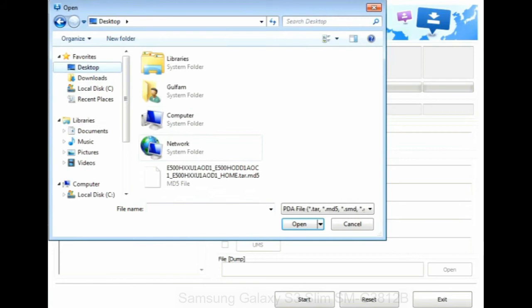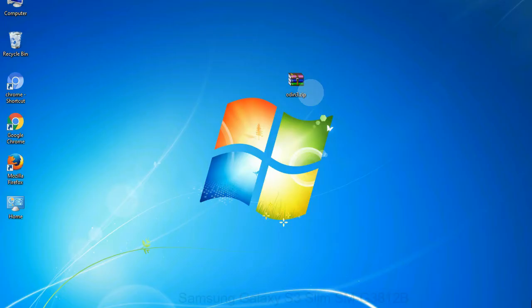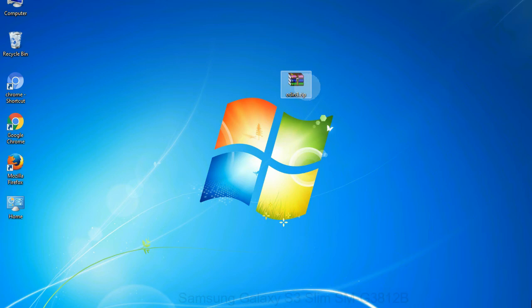Or if the firmware package had multiple files, click on PDA button, then browse and select the file that has code PDA in its name. Click on phone button and select the file that has modem in its name. Click on CSC button and select the file with CSC in its name. Skip any files that you did not find in the package. Make sure that you do not mess up with checkboxes.